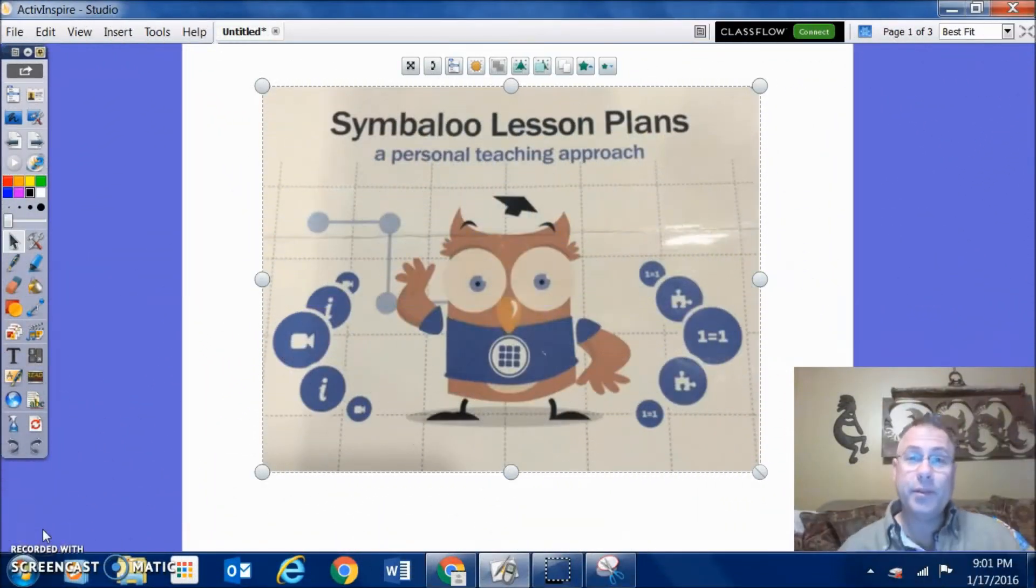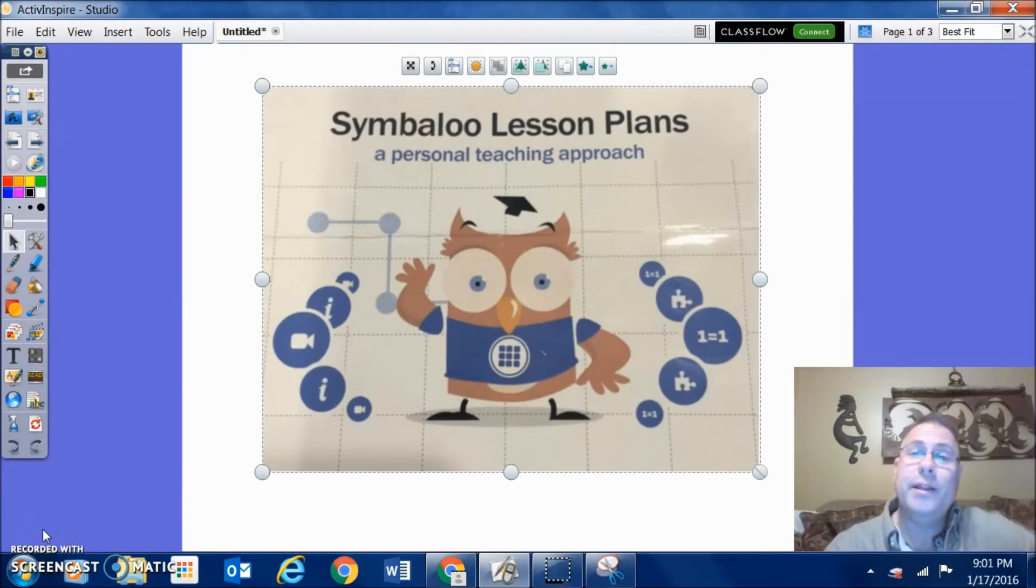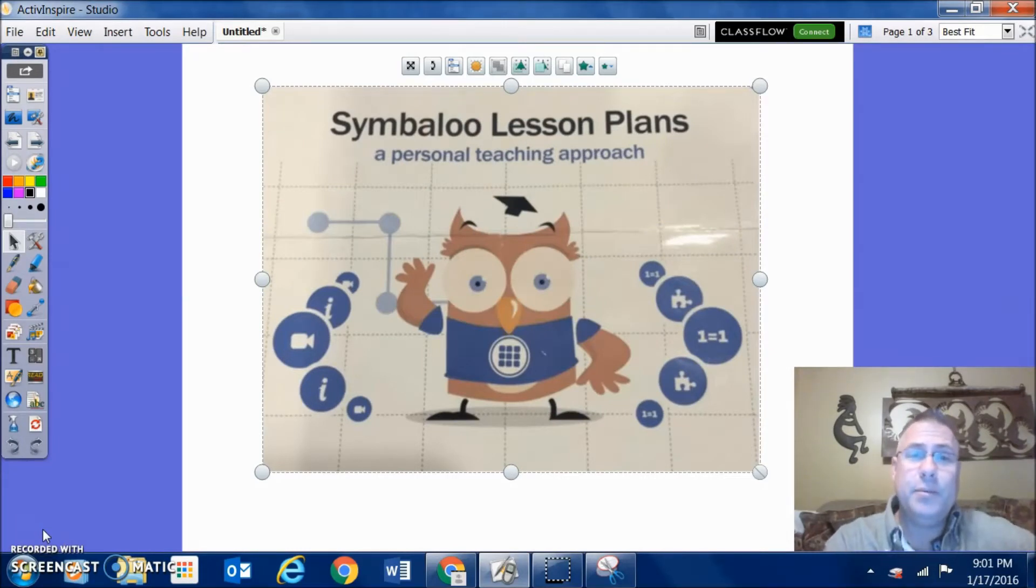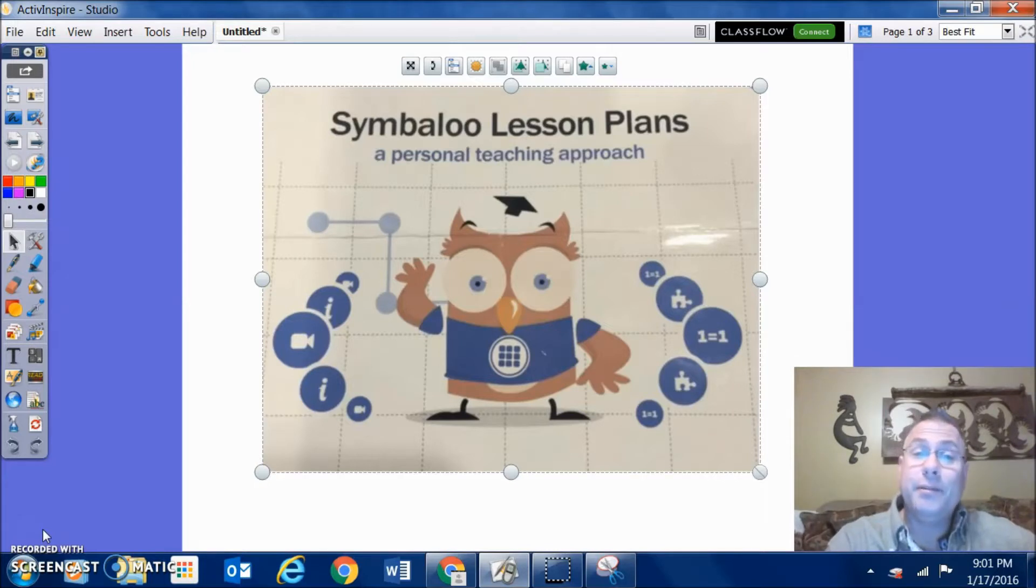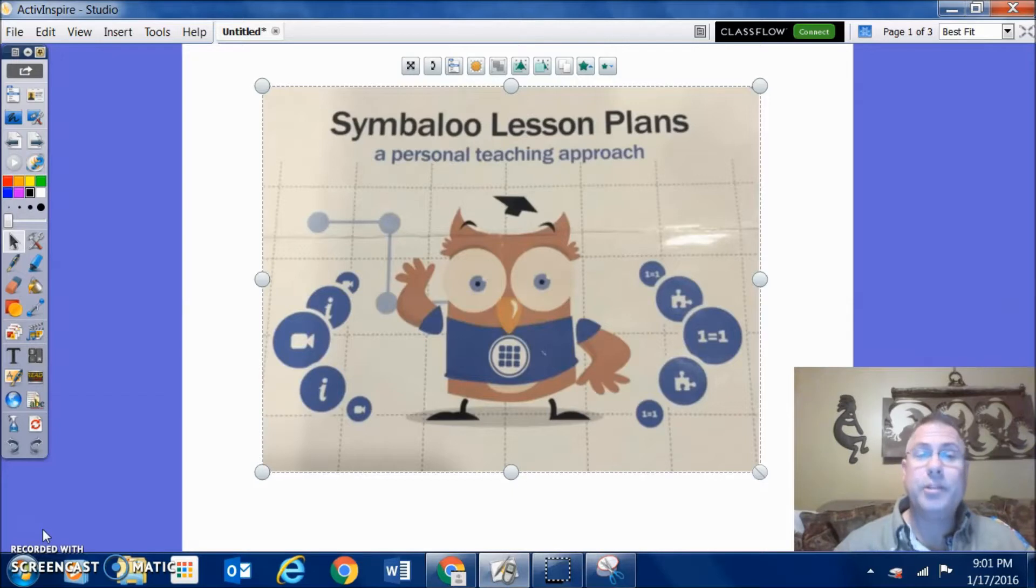I received a tweet this week from my principal, and he's down at a conference in Florida, the FETC one. He knows that I love Symbaloo, so he sent me this picture - Symbaloo Lesson Plans. I went to check it out right away.